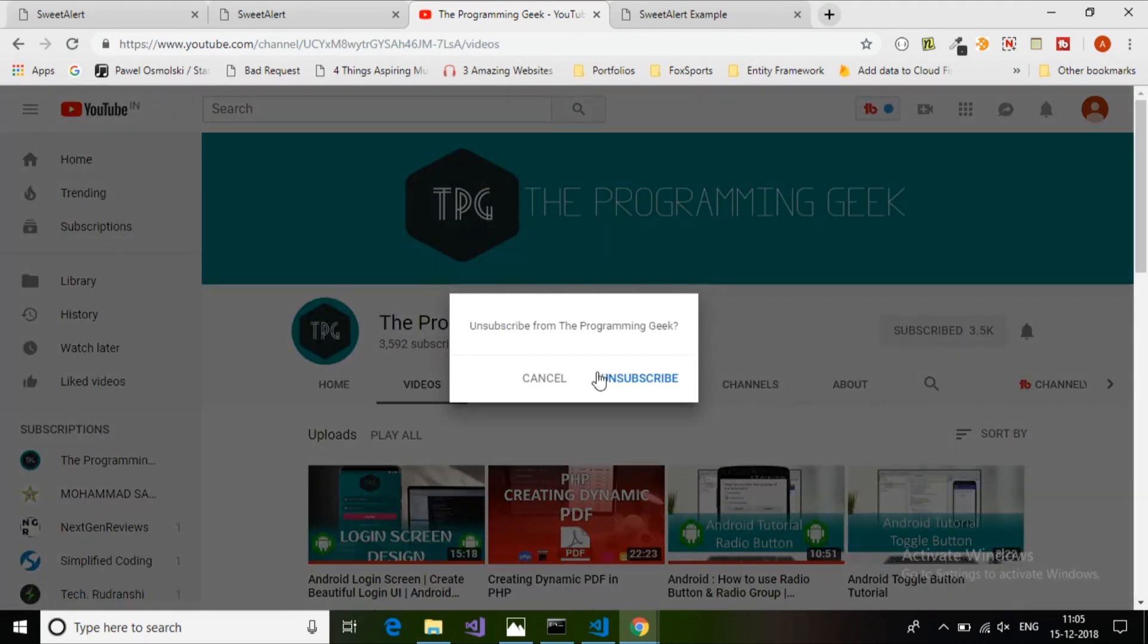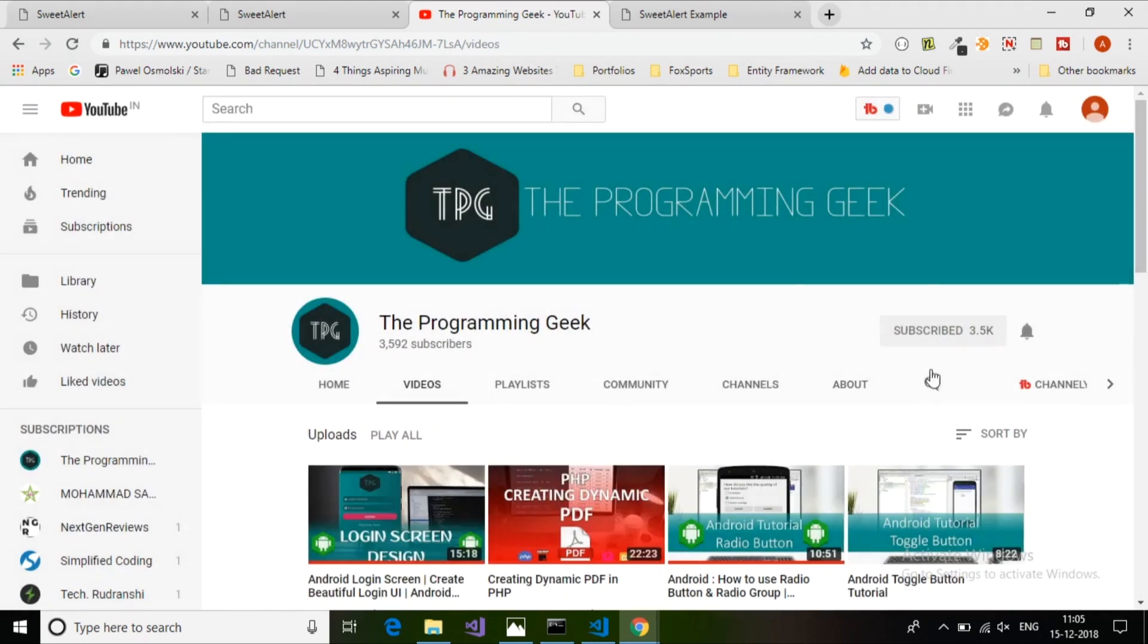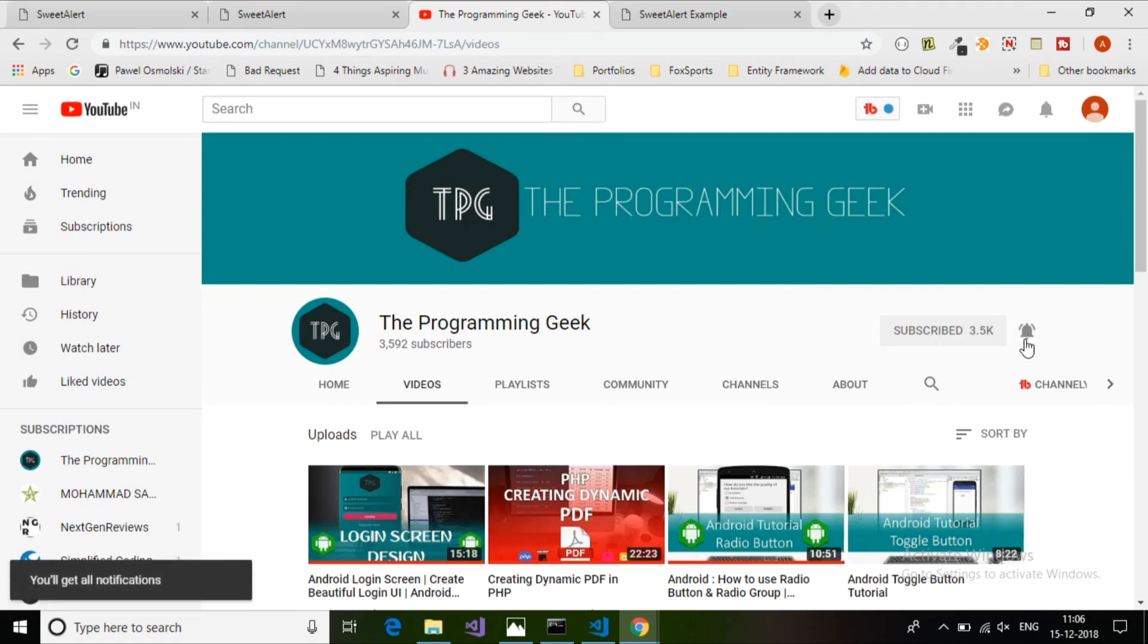If you like this video, click the like button and don't forget to subscribe and hit that bell button to get notifications for my new videos. Thanks for watching.